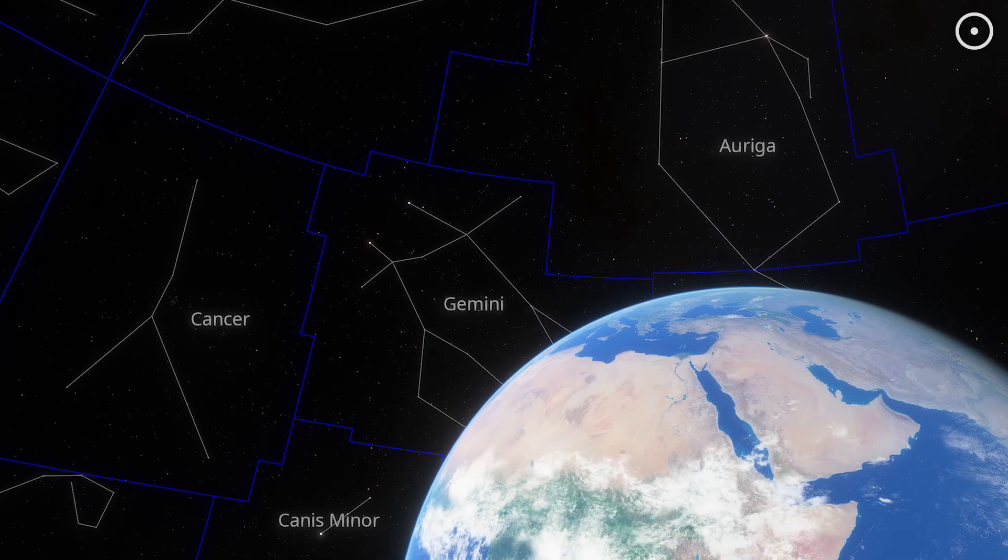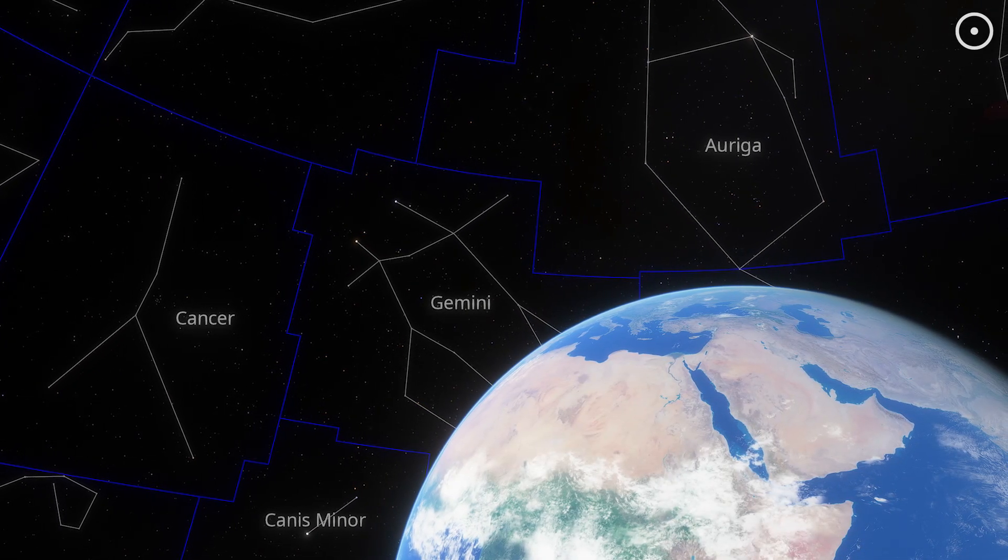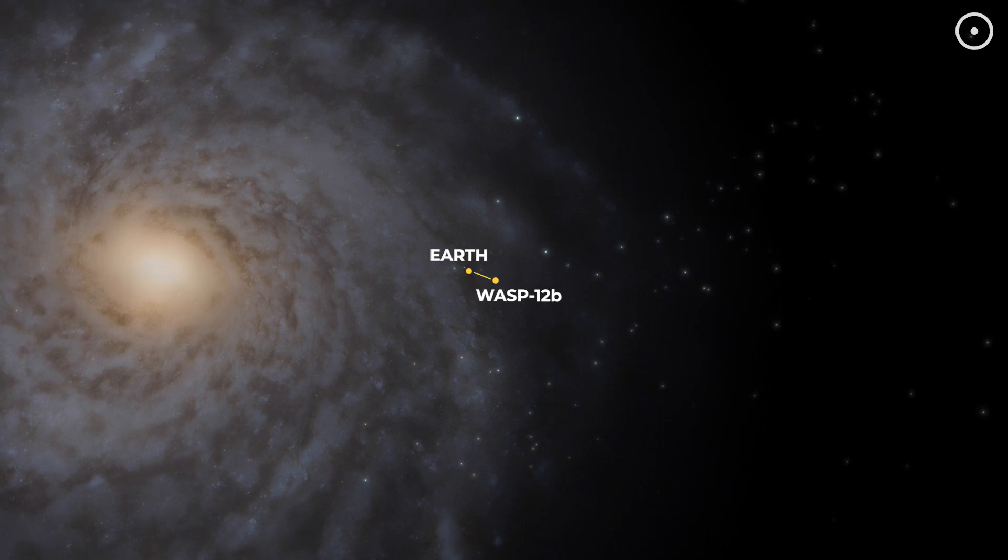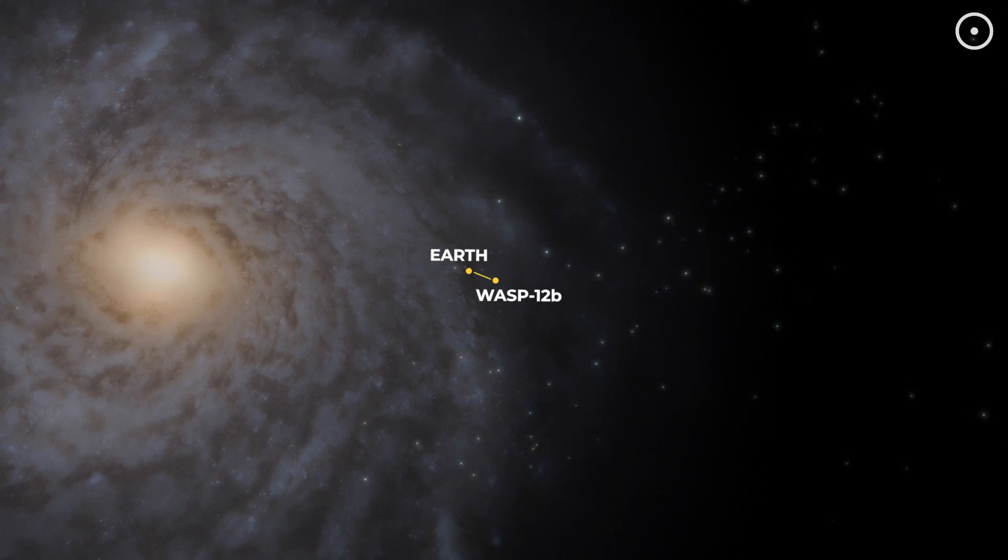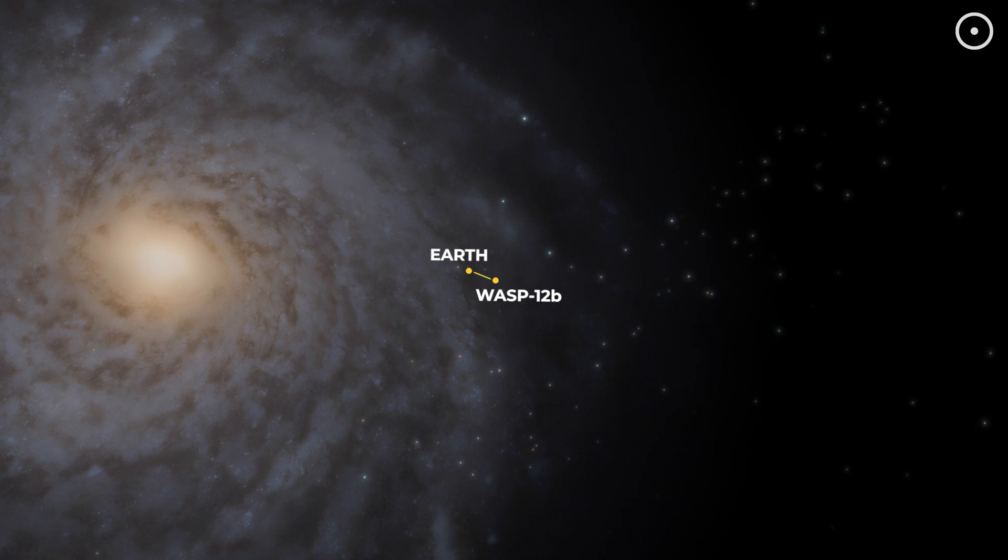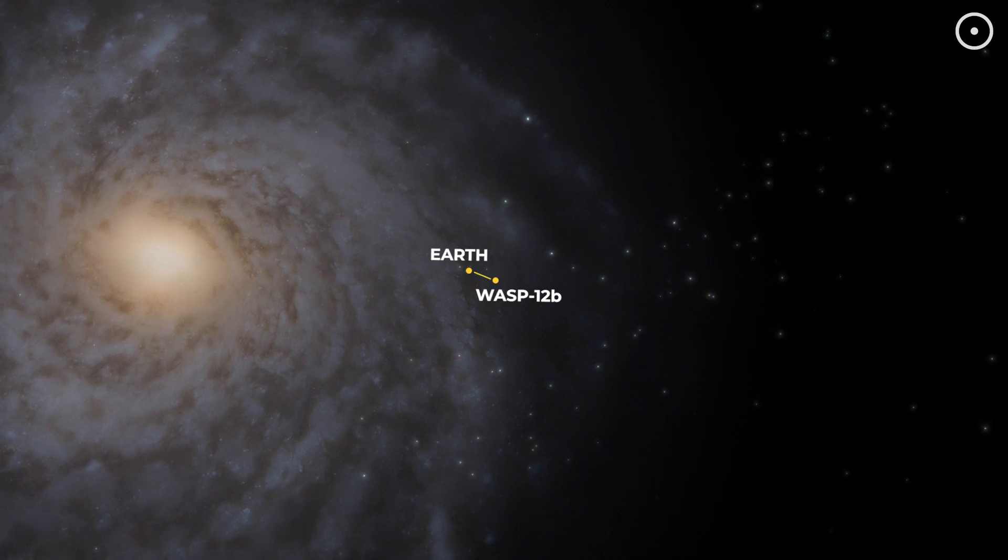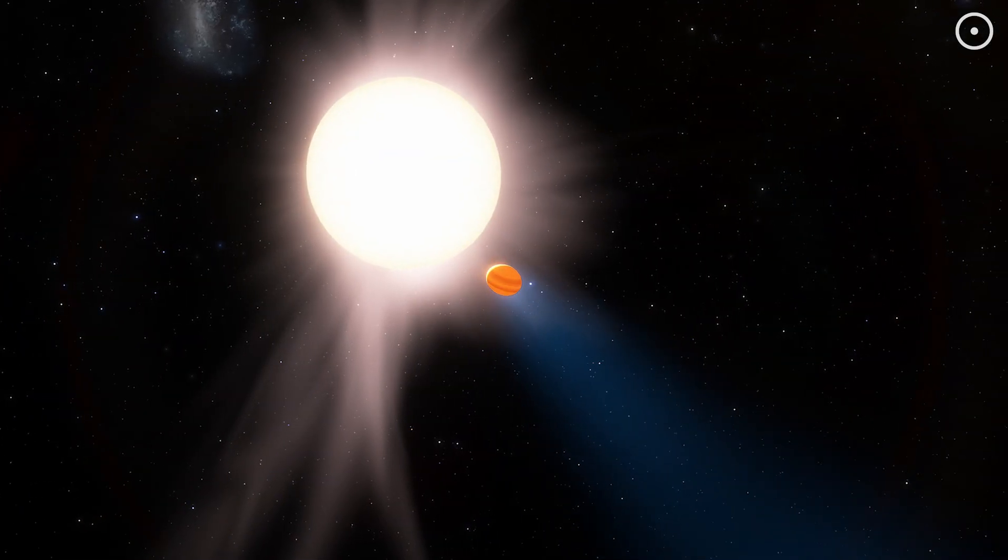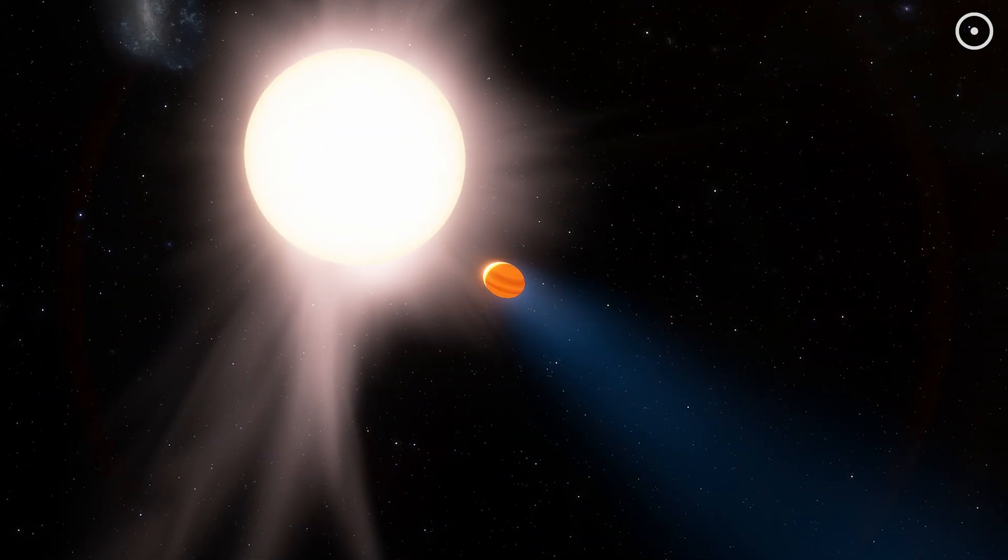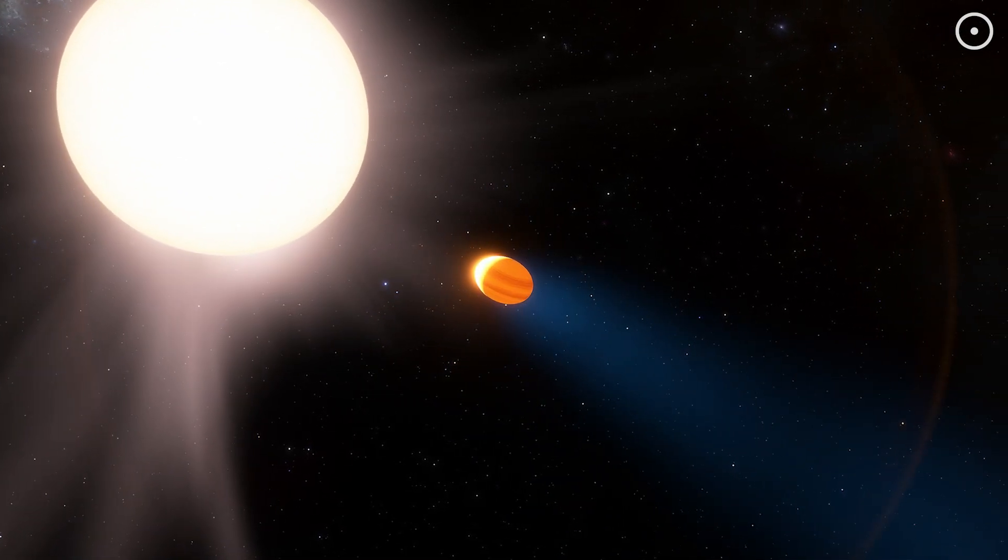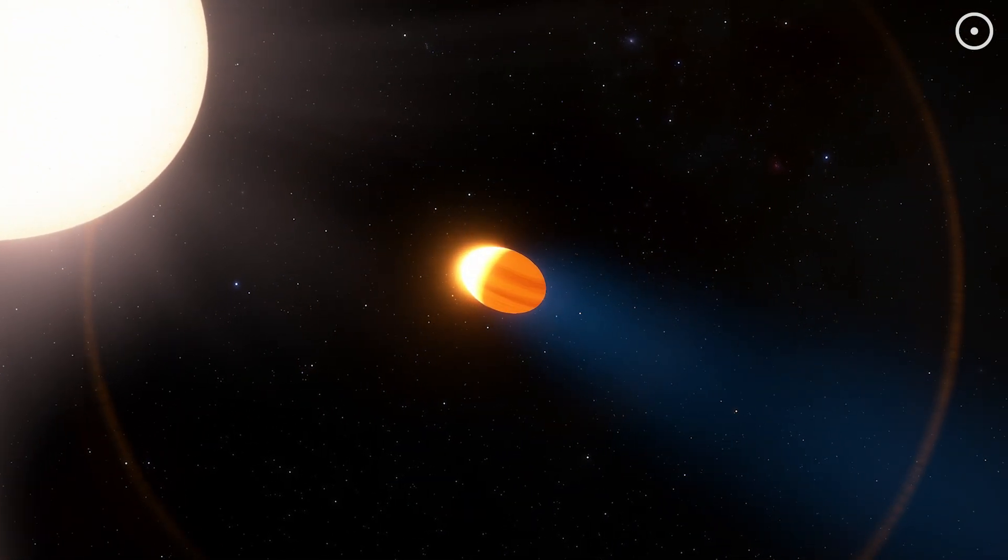At 1,200 light-years away, WASP-12b is practically in our cosmic backyard. But don't let that fool you. It would still take us millions of years to reach this world with our fastest current technology. Now you might be thinking this is just another giant planet, but WASP-12b is special.